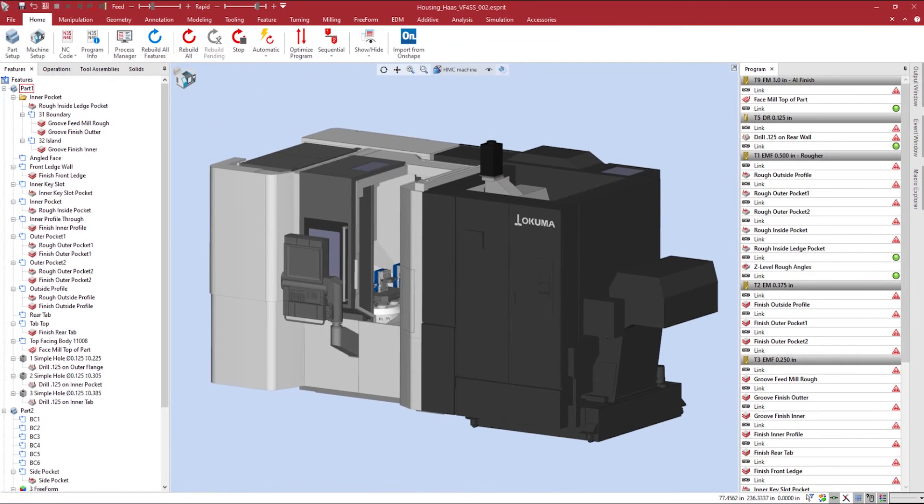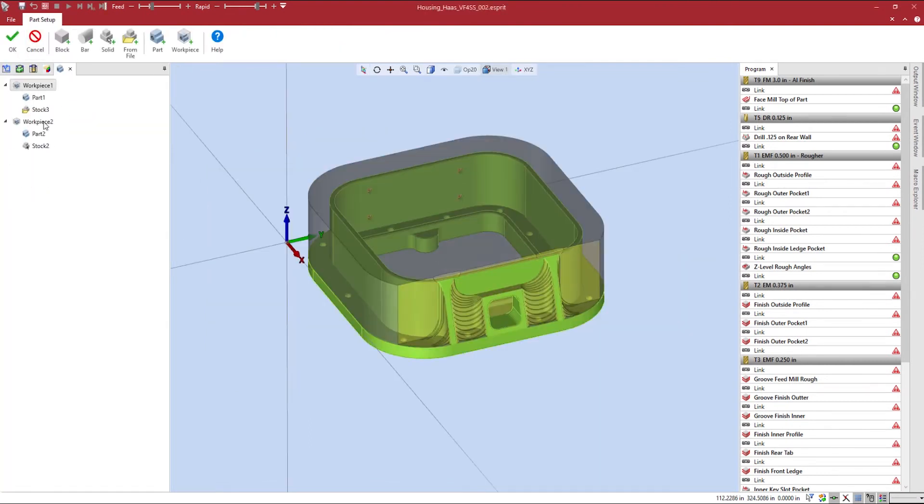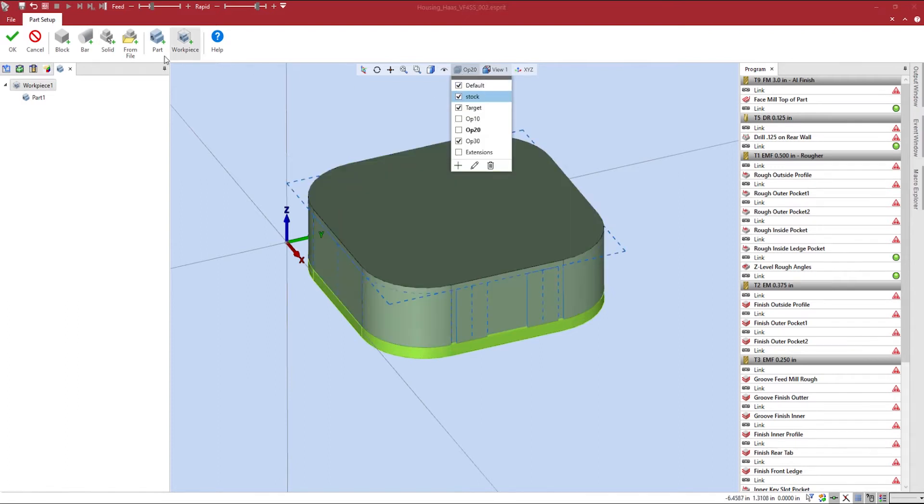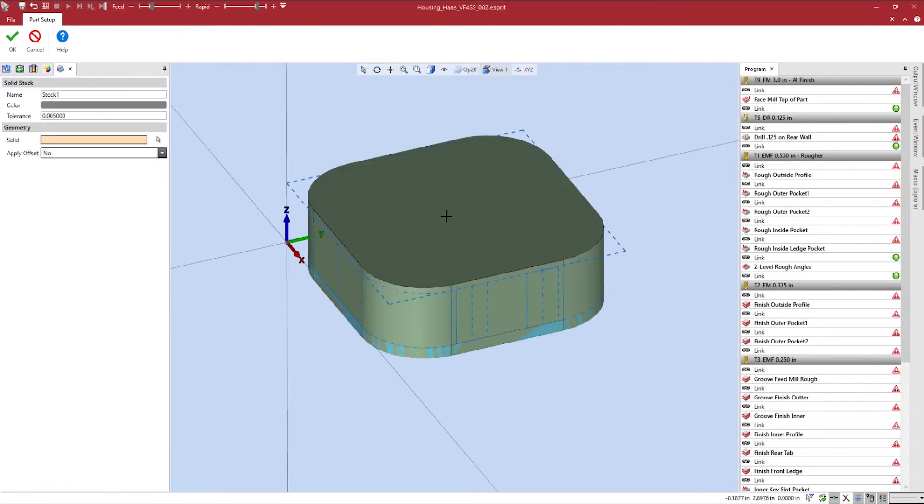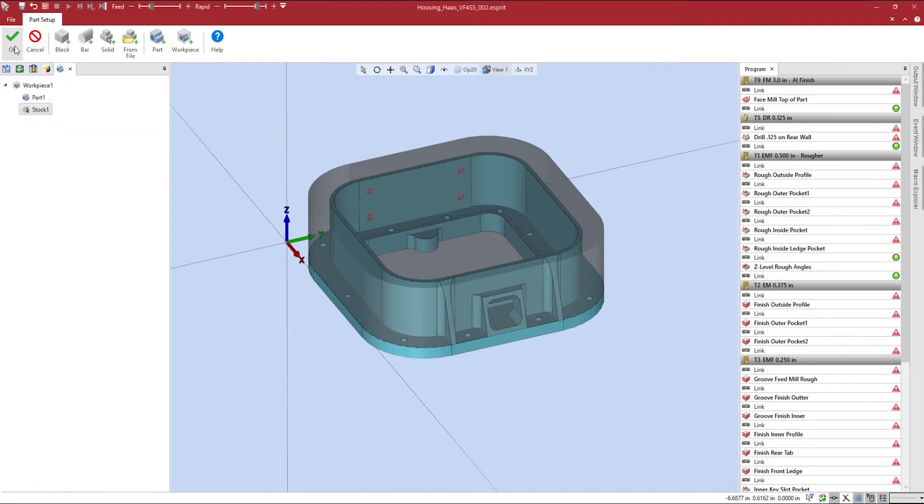So to do this, we will come over to the part setup and reconfigure our workpiece. To see how Esprit can program operations off one part setup, we will delete any unnecessary workpiece and redefine our stock solids.